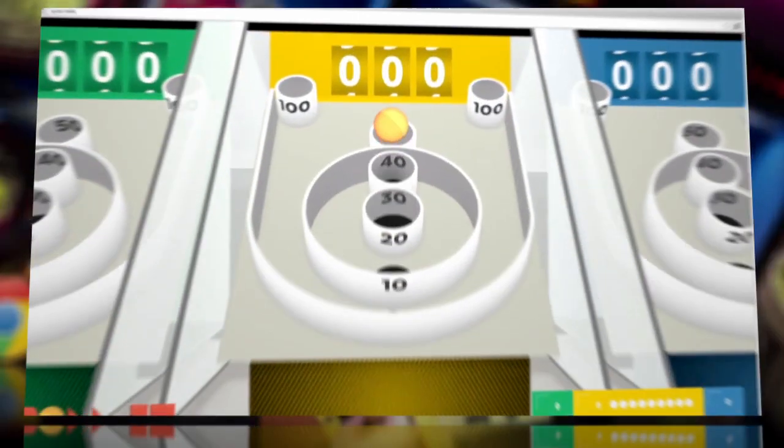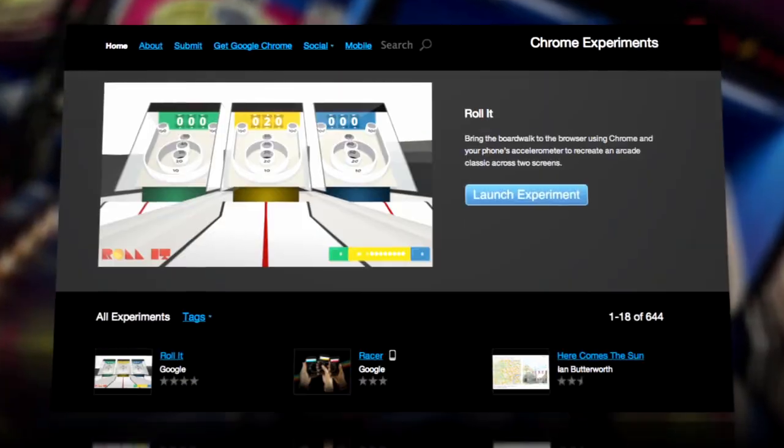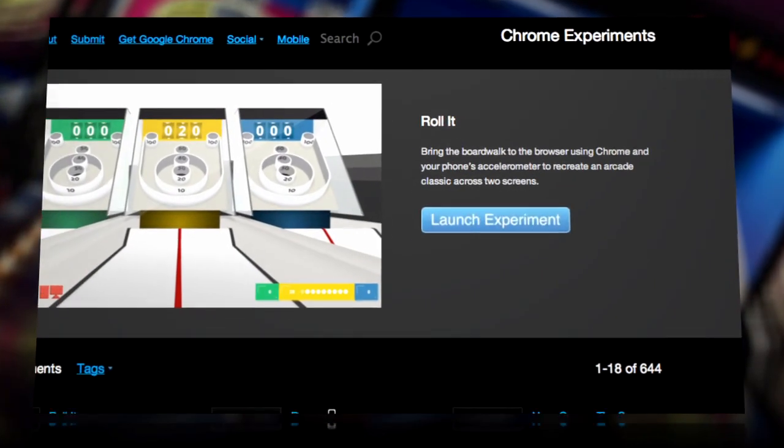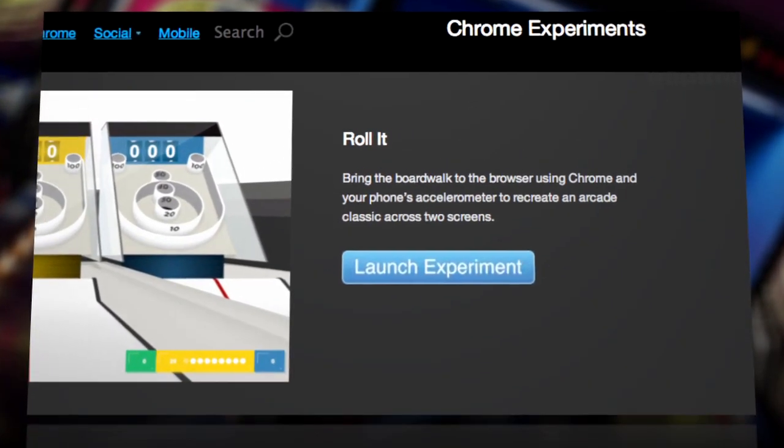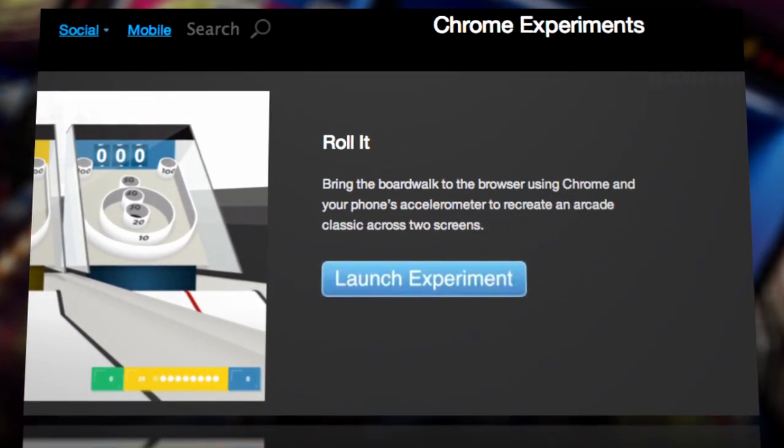With the release of Roll It!, the company's latest Chrome experiment. Like with all Chrome experiments, there's no app for the classic arcade bowling game emulator.